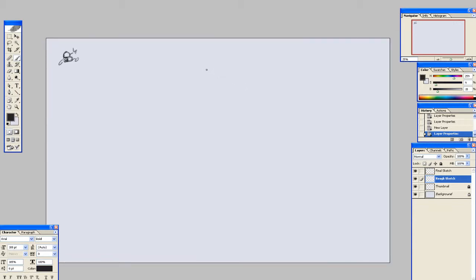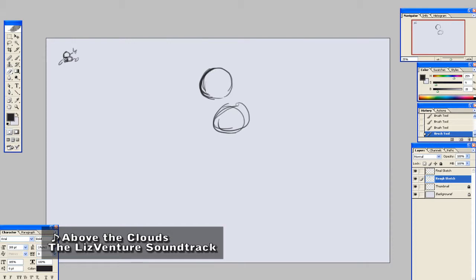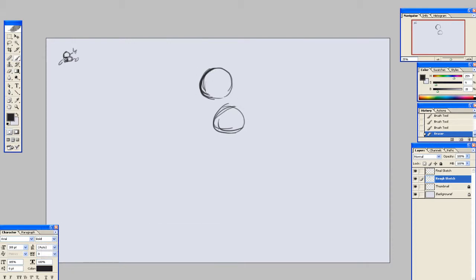And today we're going to draw Mickey Mouse. If you're watching this, why don't you go ahead and grab some pencil and a paper and draw with me. Or you can just wait until after I'm done, and after you've seen everything, then you can draw yours. Or you can draw with me. It's up to you.